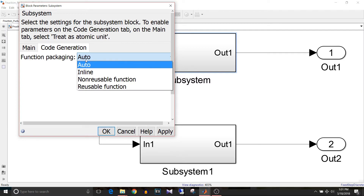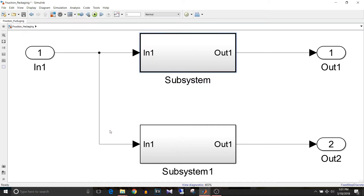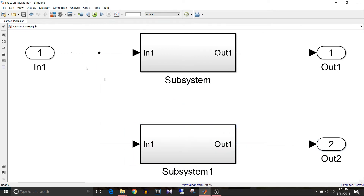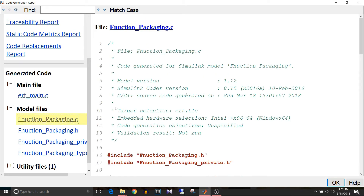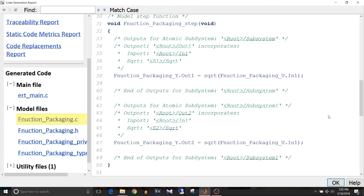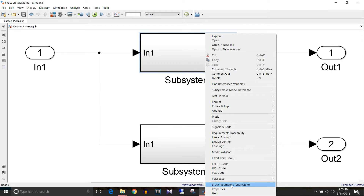If I select auto it is going to generate the same code. We'll select the second type, which is inline. I'll delete the second subsystem block and copy the first subsystem block so I don't have to modify the parameters again. Save the model and generate the code. Go to function_packaging.c and the step function of the model. You can see that code generated for inline type is similar to the auto type — both auto and inline generate inline subsystem code.